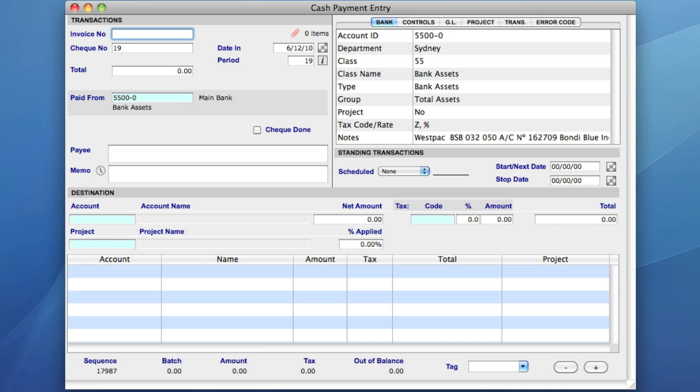Predominantly, the data entry screens in Accounts mode have been divided into four main areas. On the left, we have the transaction and destination areas, and to the right, there's the management review and standing transaction areas.